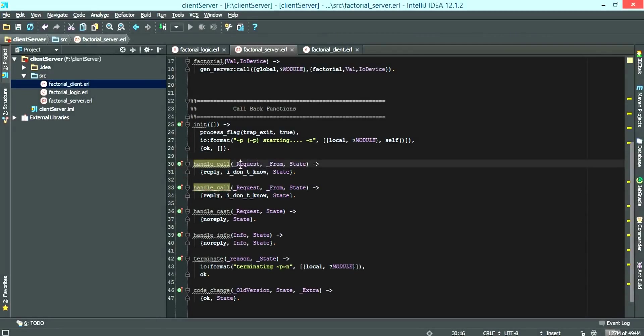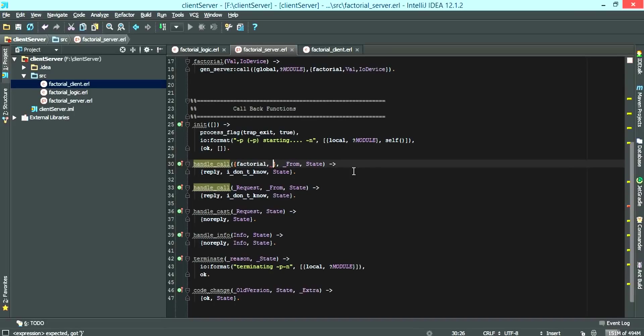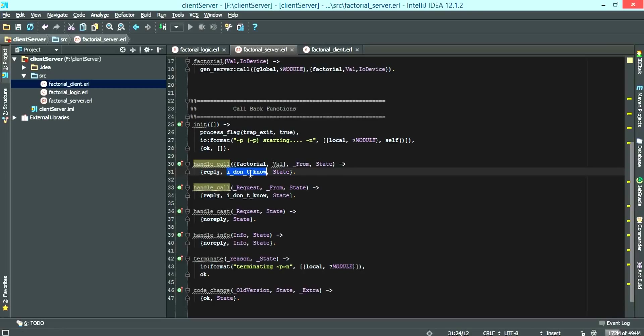We want to use pattern matching for the handle call to receive a factorial call and it's going to also come with a value.